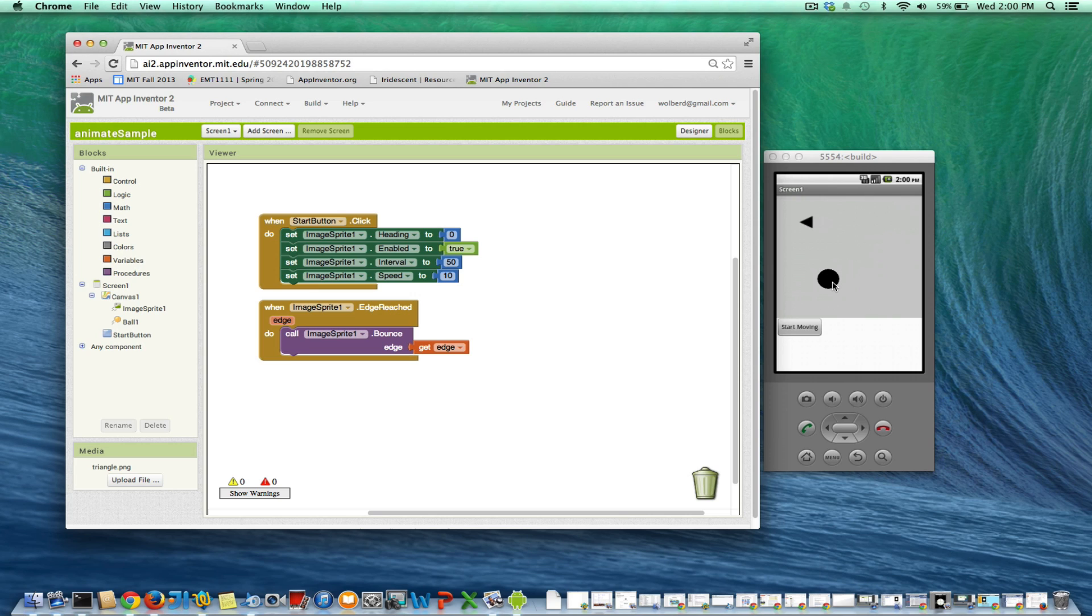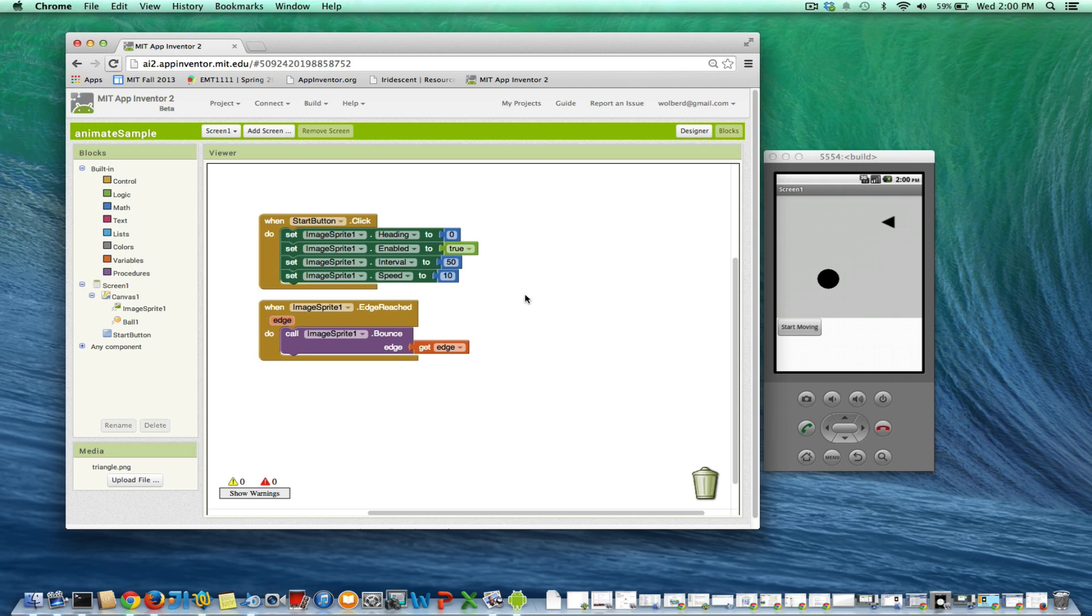Now what about if I want to bounce off an object? Notice that this bounce operation only works on edges of your canvas, right? So we're going to have to do the math ourselves.